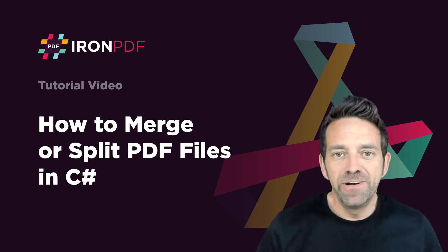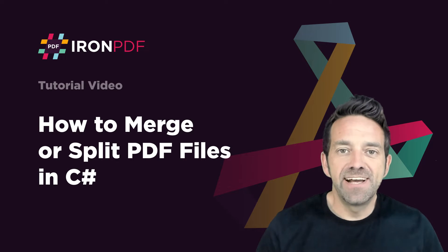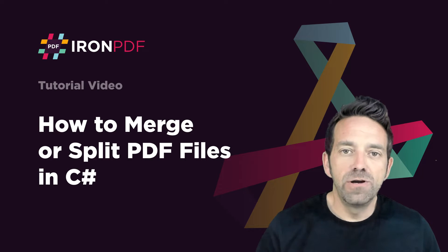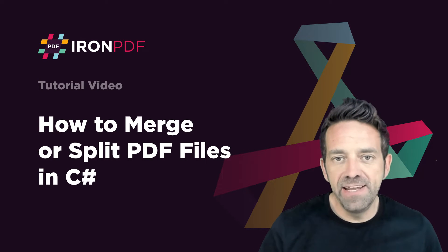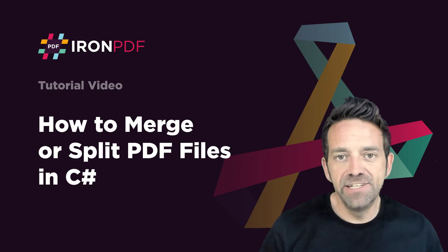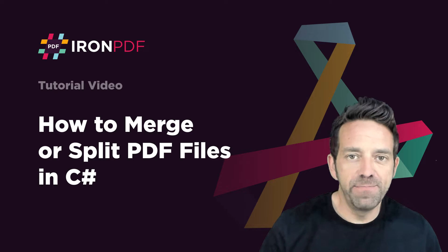In today's tutorial, we're going to discuss how to merge or split PDF files in C# using IronPDF.